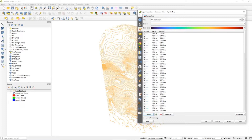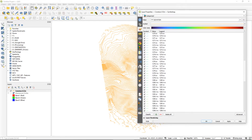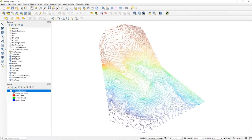The only thing left to do is hit the apply button and see the results of the setting we have just changed. And there you have it — immediately we can see the colors have been applied to the contours and it's really easy now to get a sense of low and high.